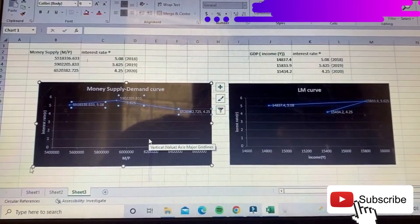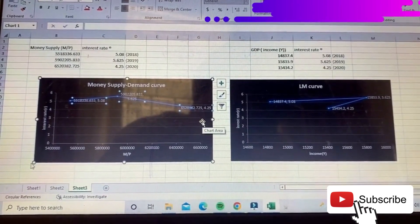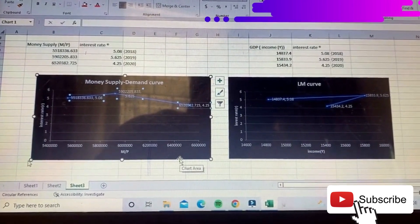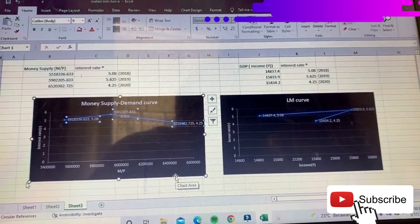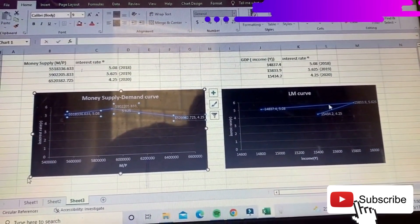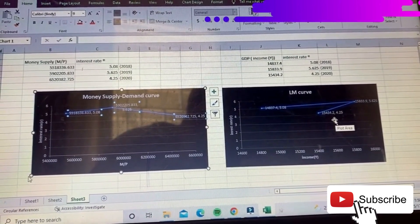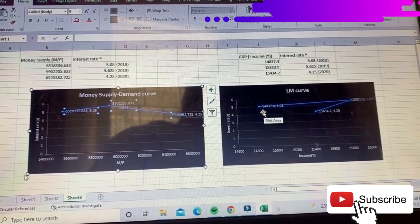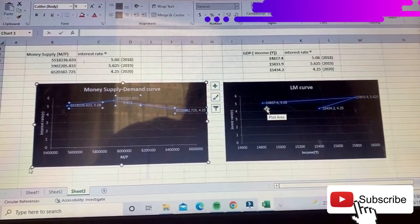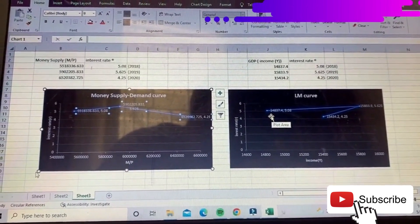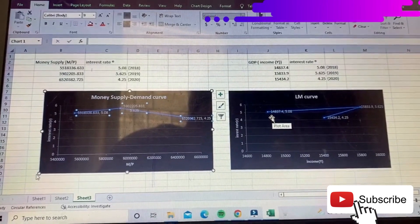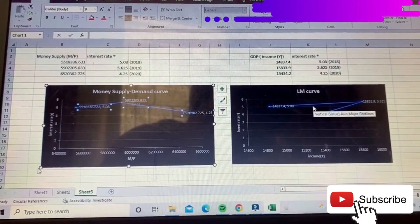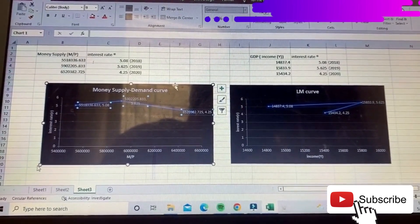In 2020, money supply increased to 6,520,382.725 billion but the interest rate fell to 4.25%. The LM curve shows that GDP in 2020 decreased to 15,434.2 trillion with an average interest rate of 4.25%. This happened because, as we know, in 2020 the Indonesian economy was negatively impacted by the COVID-19 outbreak, causing GDP and interest rates to fall. This concludes the money supply and LM curve analysis.